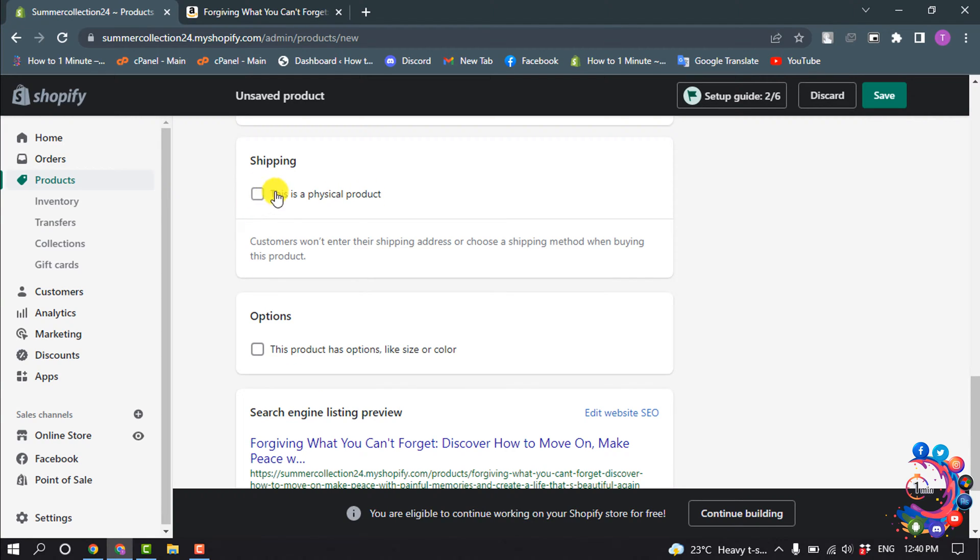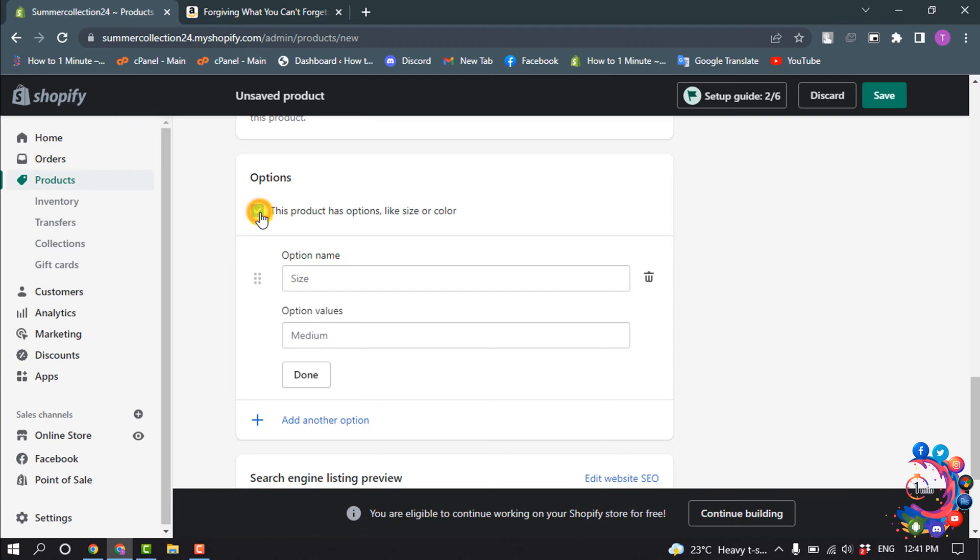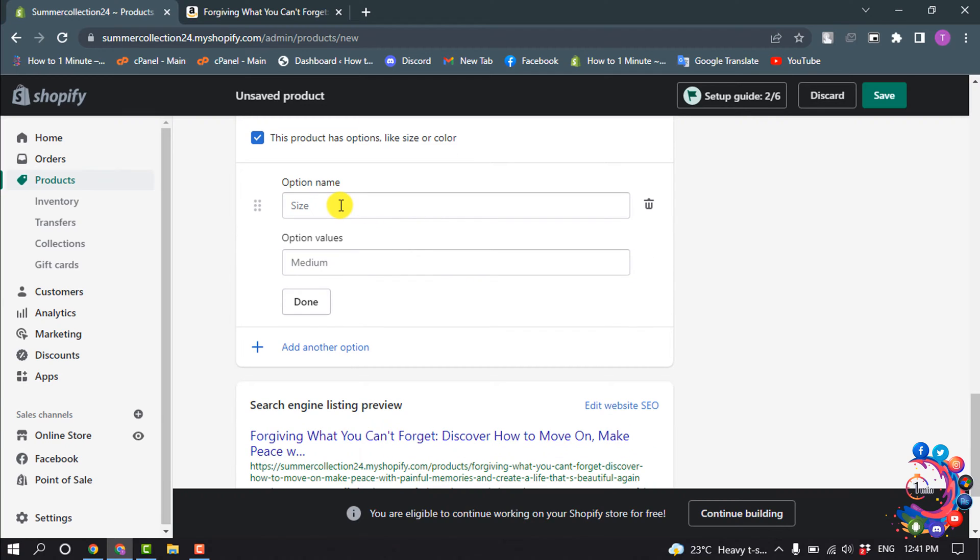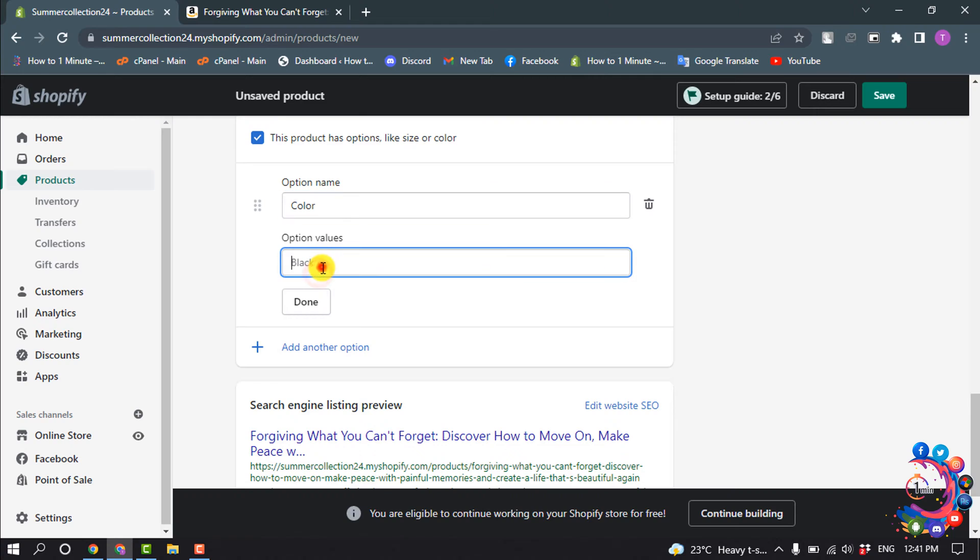If this product has options like size or color, then enable this option. Select the option name and provide option values here.